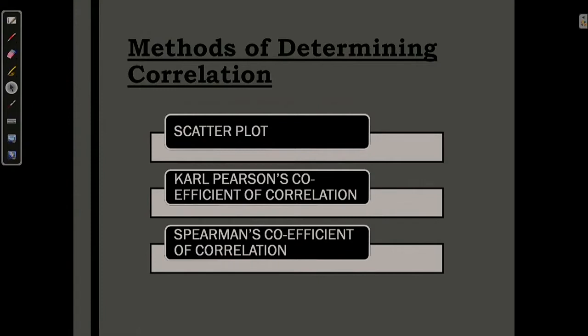So we have a look at the methods of determining correlation. The first is scatter plot, the second is Karl Pearson coefficient of correlation, and the third is Spearman's coefficient of correlation.